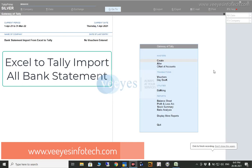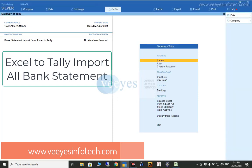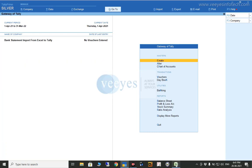Good evening everyone, this is Vinod from ES Infotech. Today I discuss the topic: bank statement import from Excel. This requirement I have received from many accountants as well as auditors, so my development team has prepared this Tally add-on. All auditors and accountants can use it — it's really very useful. Right now I will do the demo, just watch.